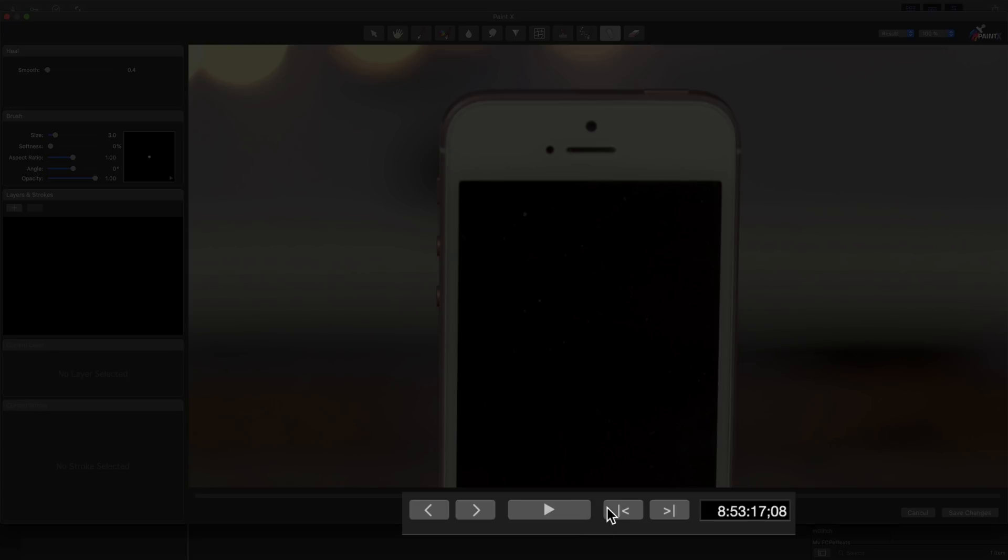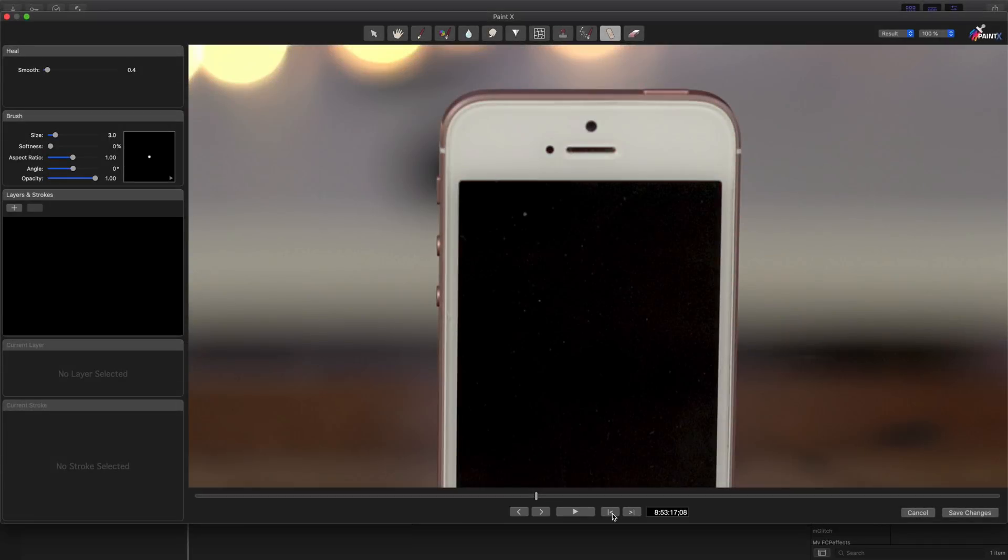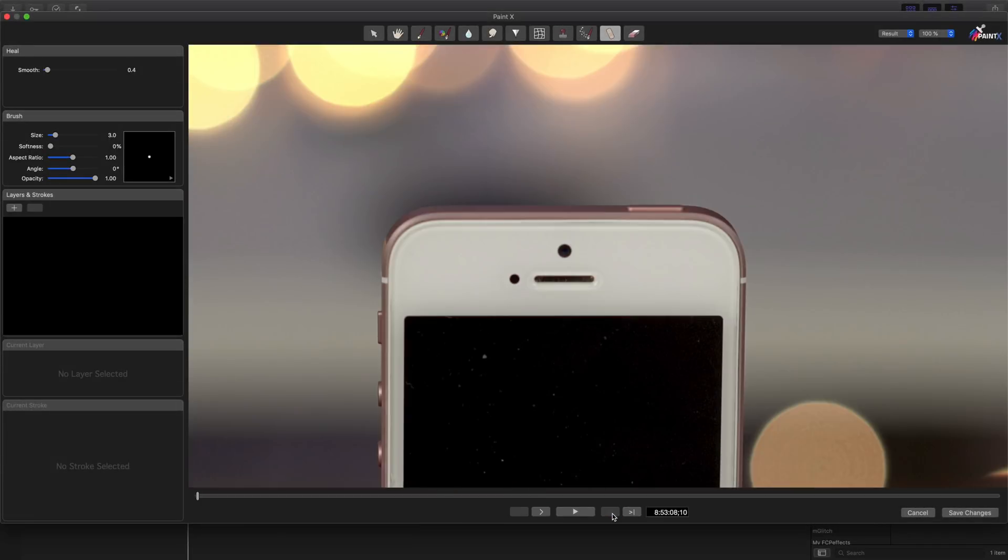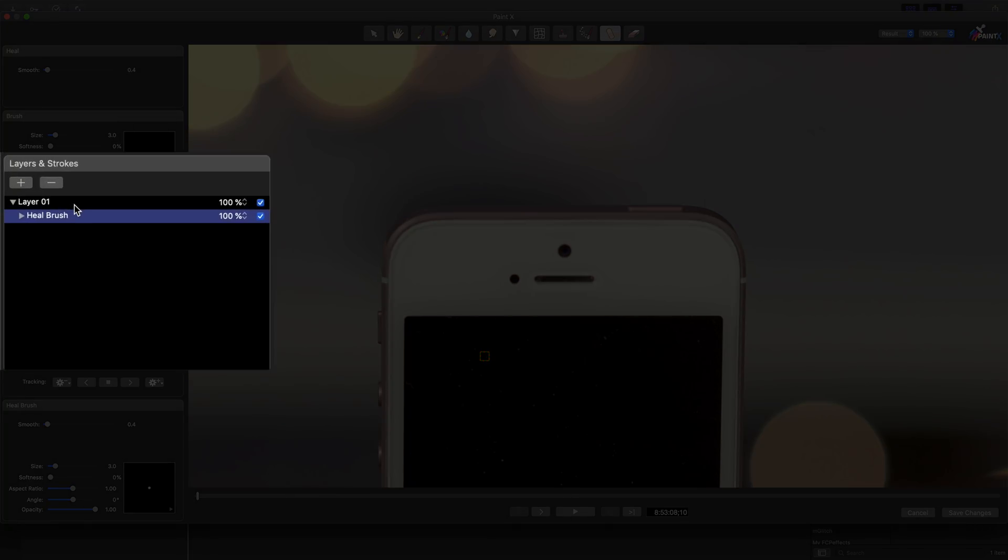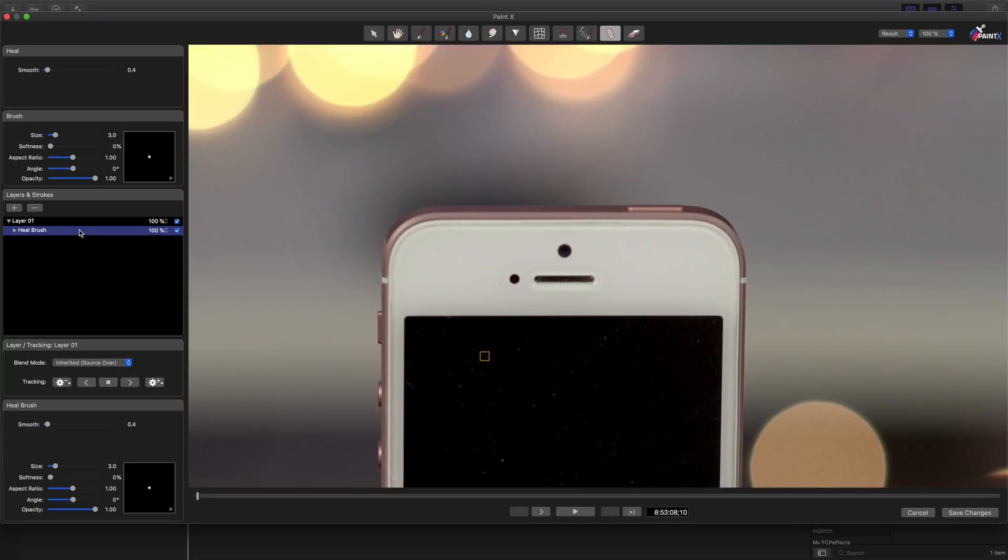But before we make any changes, let's go back to the first frame of the clip. And now we can click and remove that dust using the repair tool. So just simply click like that. You'll see a little bounding box around it. You see it creates a new layer. And as you can see, you have a stroke under the layer for the healing brush.